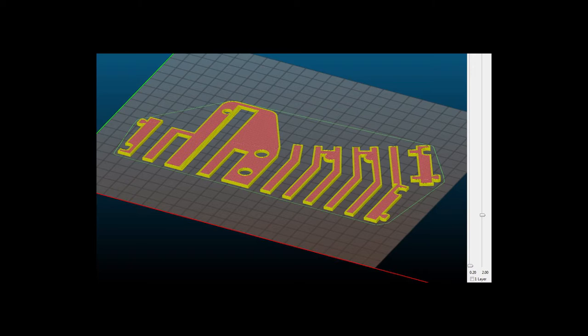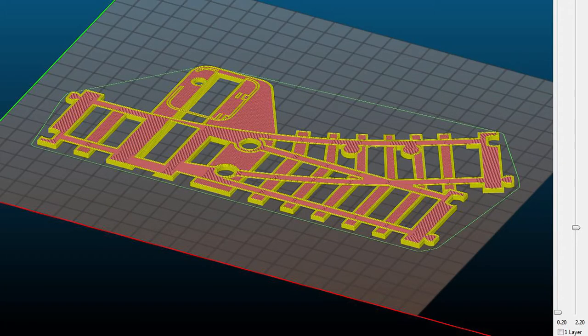If you use a different layer height select preview in the slicer and check where the printer will start bridging the gaps between the sleepers.